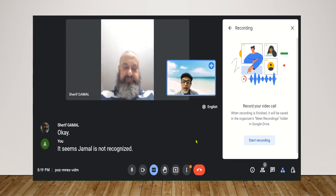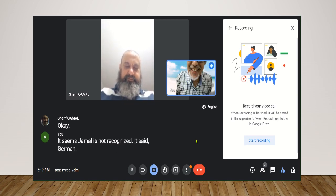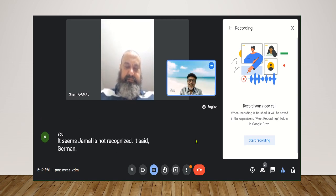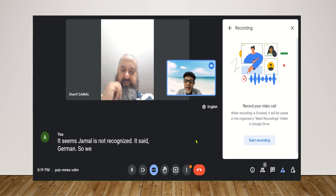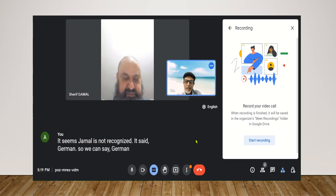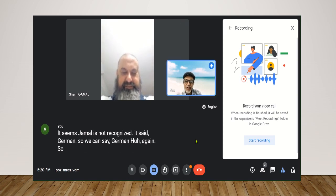Huh? It said Jamal. So we can say Jamal. Okay. Okay. Again, so just say Sharif.